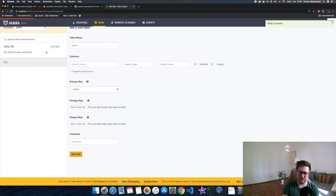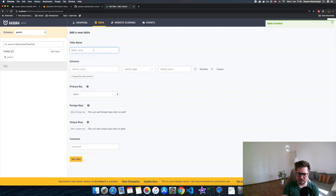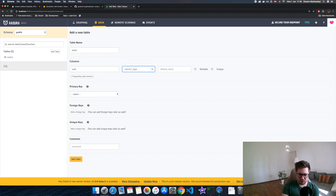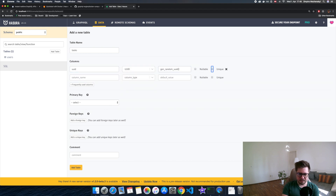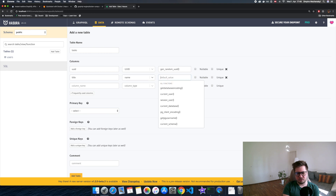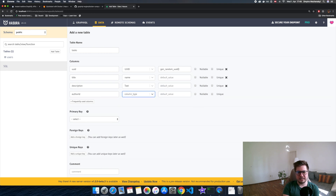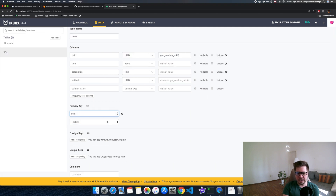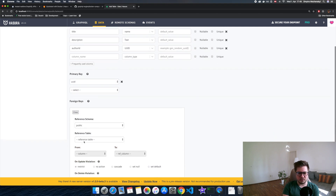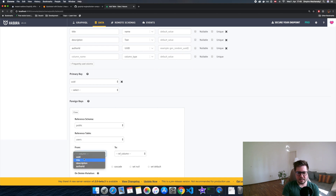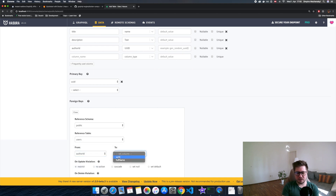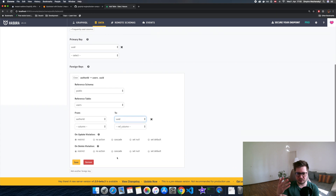Similarly, I want to create a tasks table. I'll create a tasks table with a UID field, a title field, a description field, and an author_id field which is a foreign key pointing to the user ID.